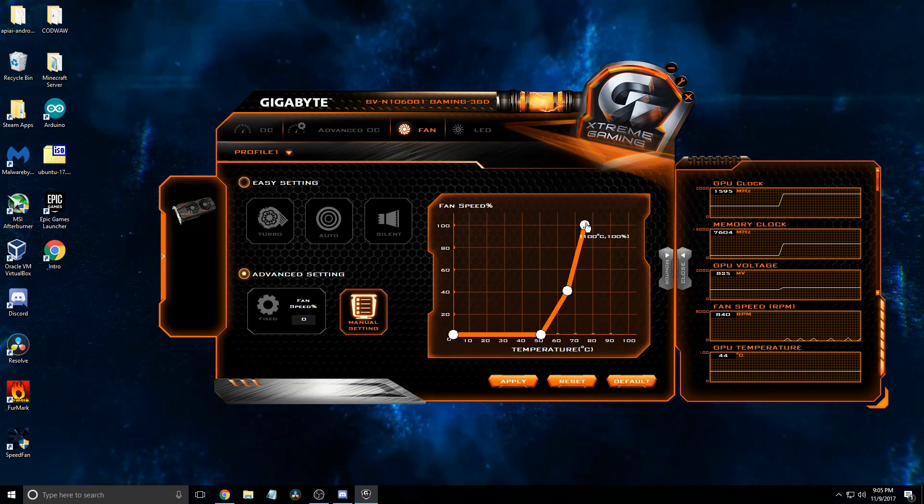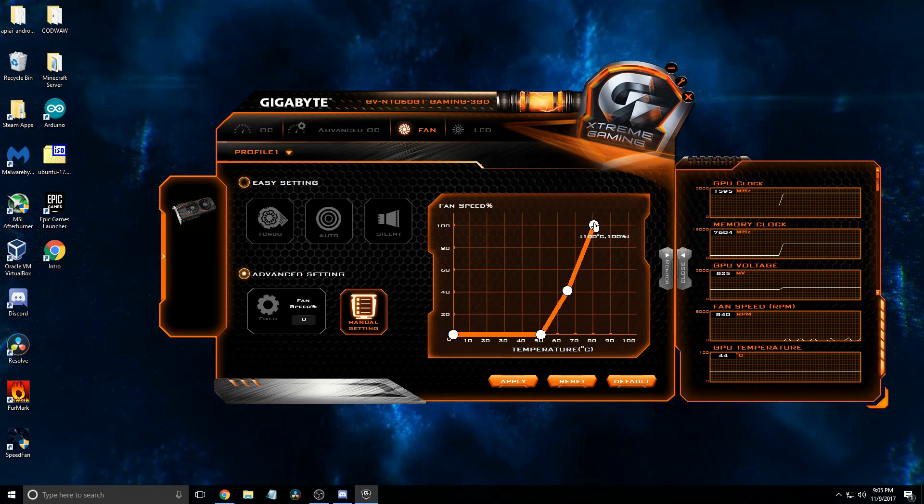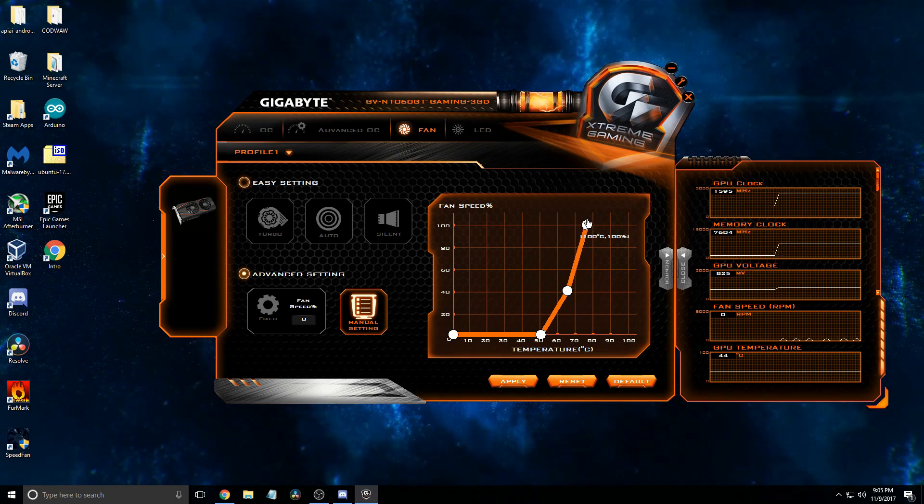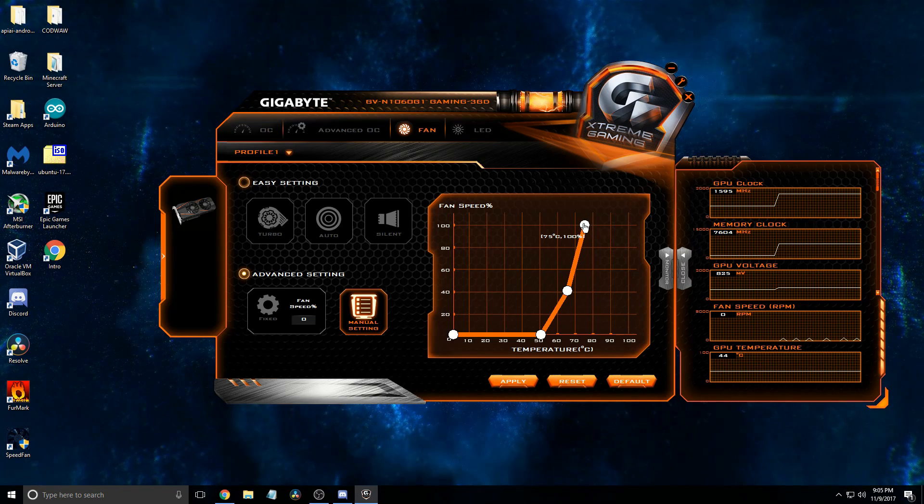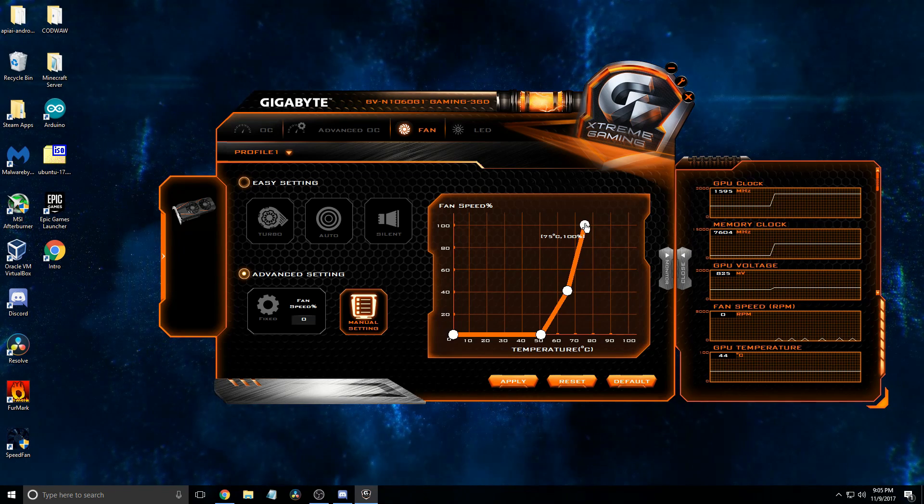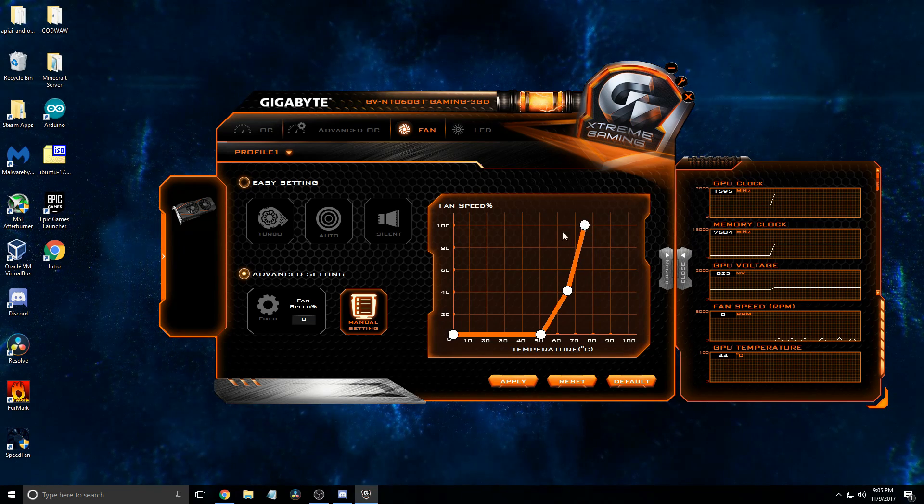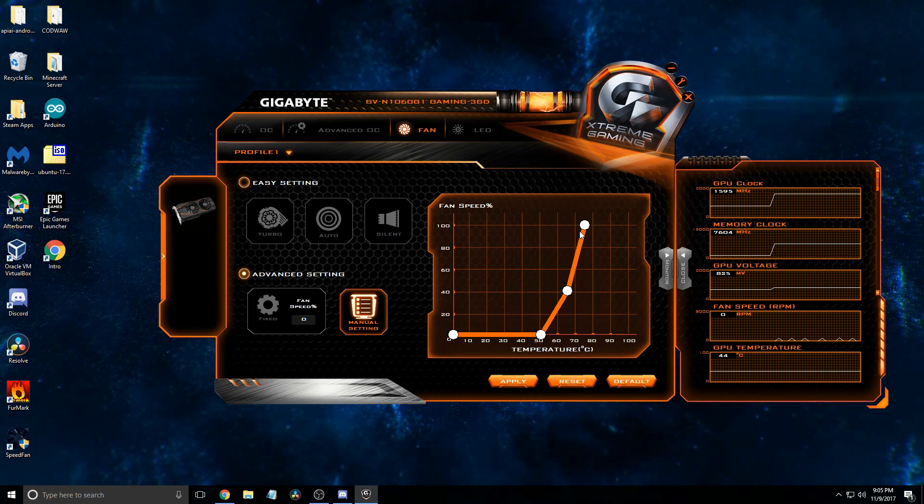And then beyond that, I'm going to have it curve up a bit faster, so you'll see at 75 it will be at 100%.